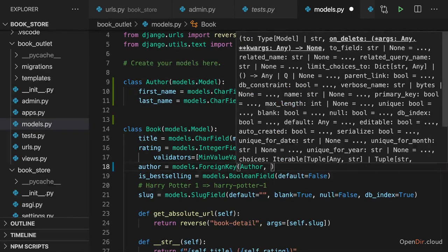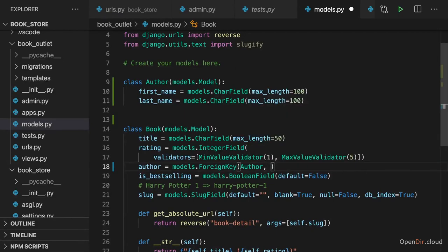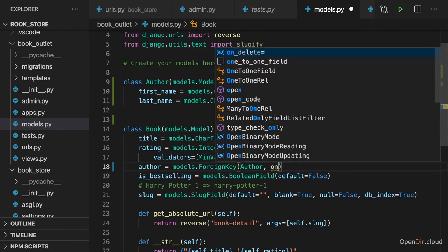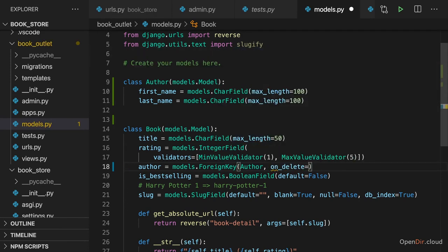Now, we don't just need to add a pointer at that model, at that related model. We also need to add an onDelete parameter here, the named onDelete parameter. Why should we add that?